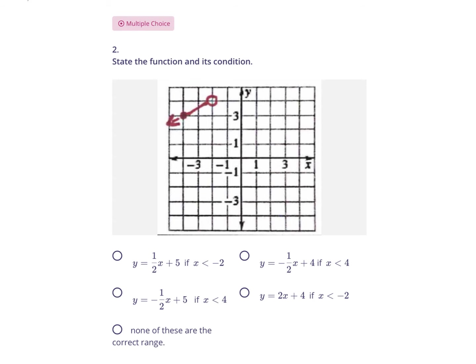Moving on to number 2: state the function and its condition. We need to state the actual line this piece belongs to. We first need to identify the slope and the y-intercept of the entire line, not just the piece — we may have to extend it. In this case we do. We can see that the slope from left to right goes up 1 and over 2, so the slope is 1 over 2.